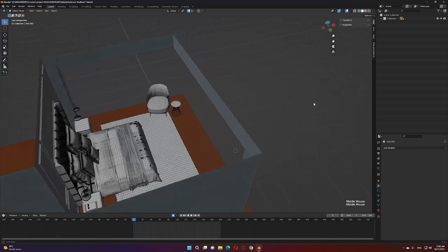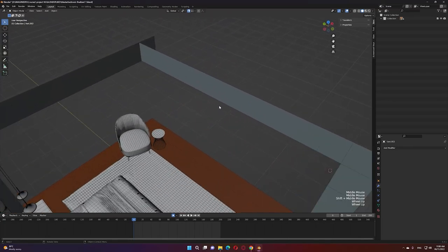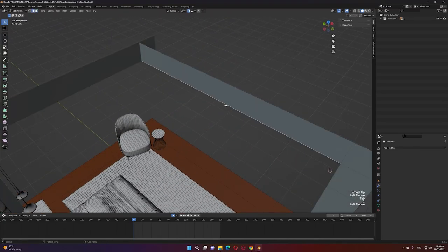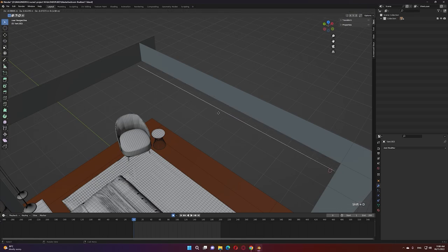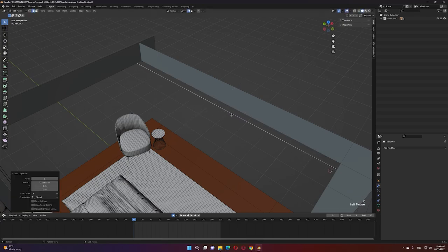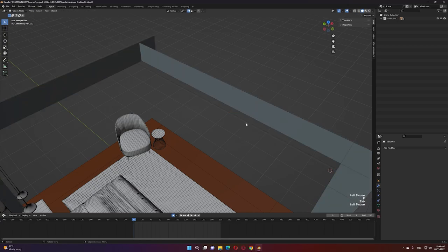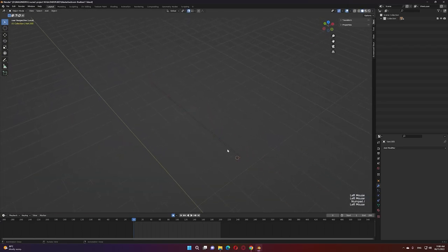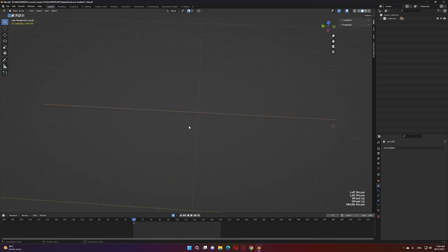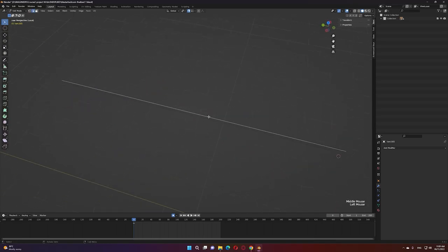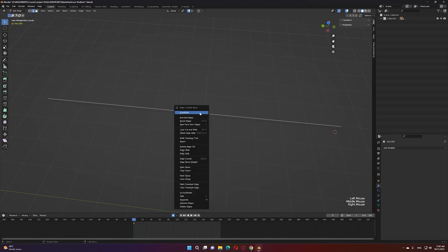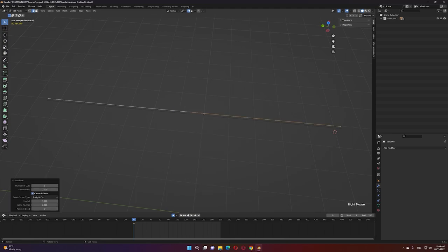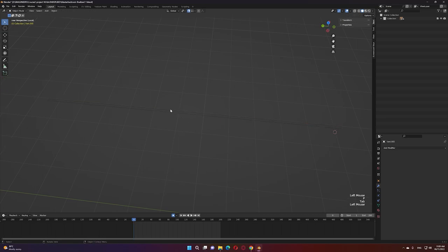For the curtain, let's make a copy of the edge that represents the window opening by selecting the edge, Shift+D to make a copy, on the X axis, P to separate. We're going to make a copy again from this one. Now we need to know the size of each side of the curtains. Select this edge, right-click subdivide, and select this side — isolate and hide the other one.